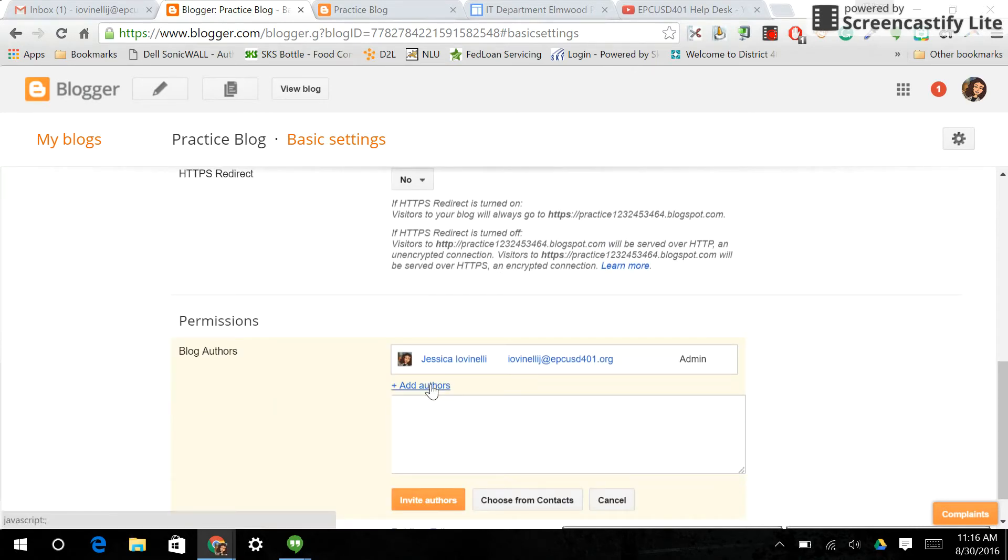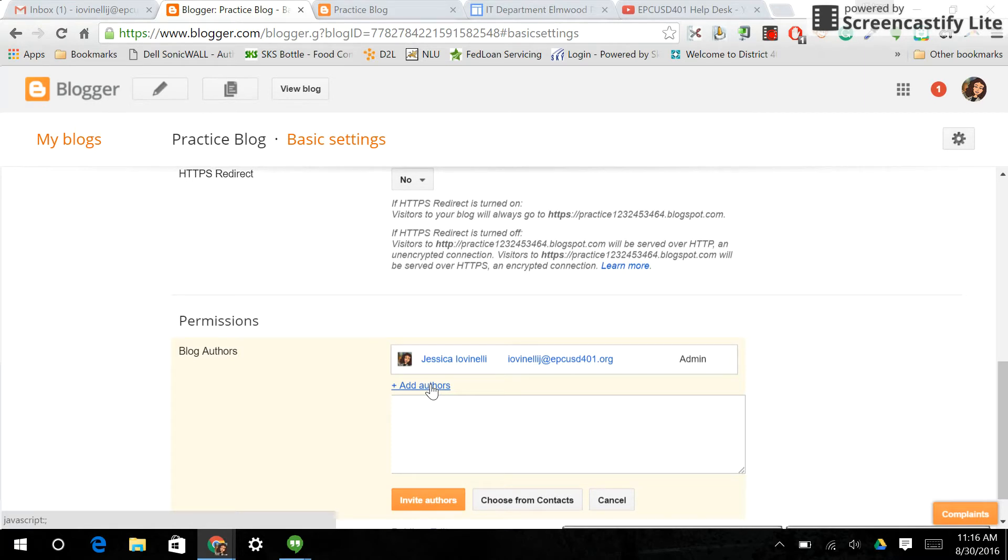The difference is, as authors, they can only add and edit their own posts. They cannot delete other students' posts or edit other students' posts. So that's a great option if you're doing this as a group sort of blog.